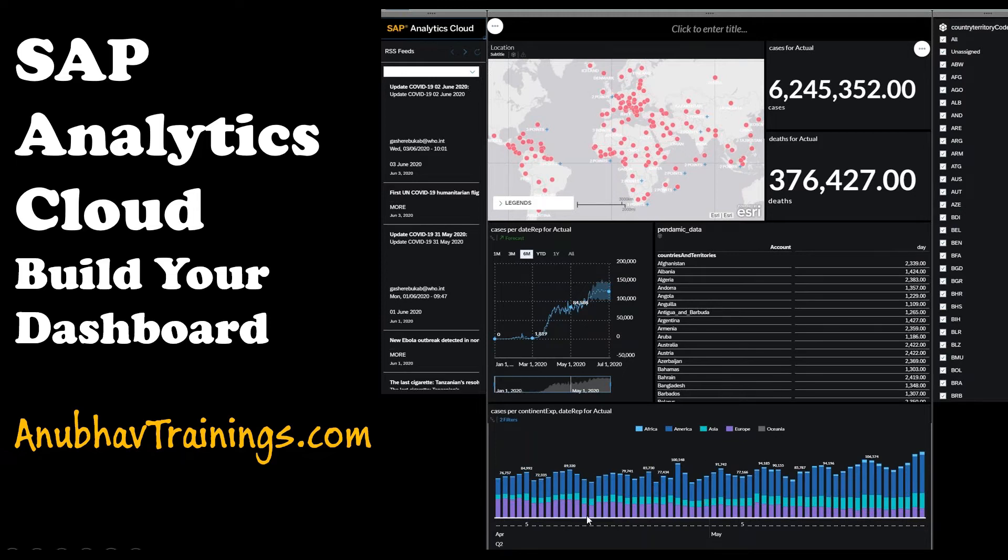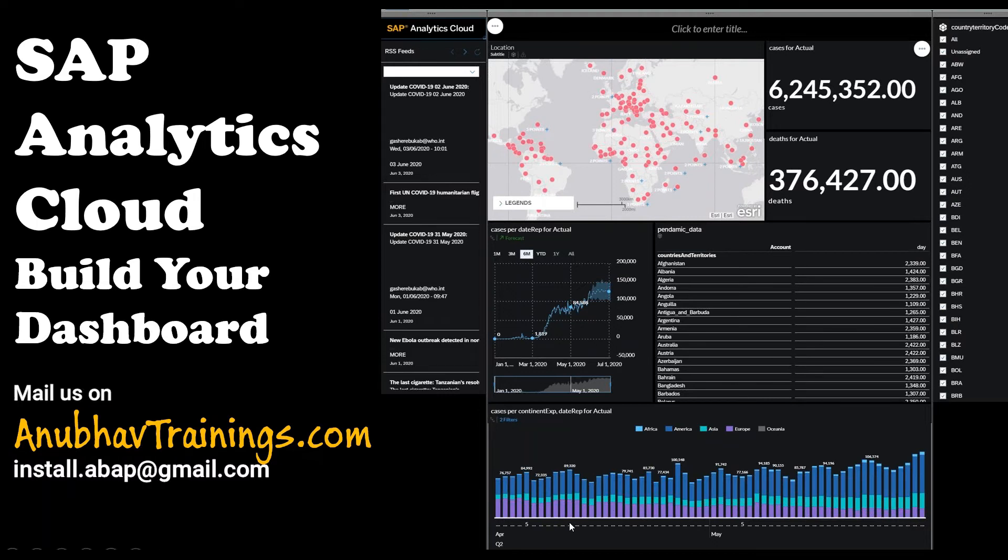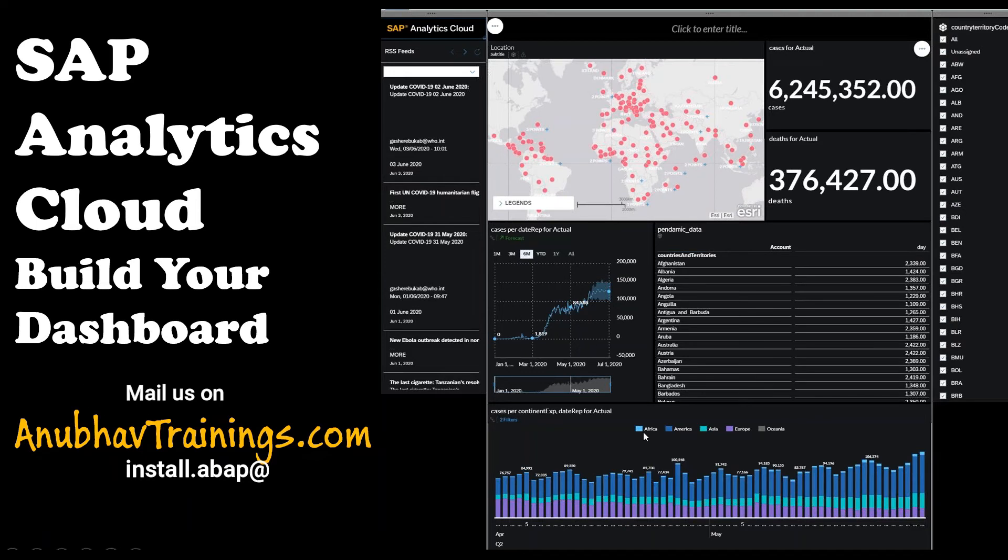And at the bottom, you see this beautiful stack chart, which shows the number of cases on everyday basis on different dates in different regions, including Africa, America, Asia, Europe, and Oceania.